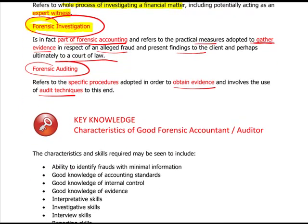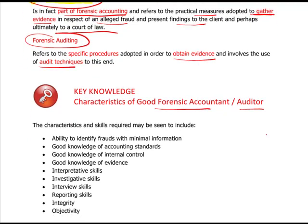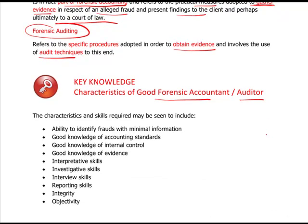Characteristics of a good forensic accountant or auditor. You've got to be able to identify a fraud with minimal information — getting there quickly with the minimum amount of information to gather. You've got to have a good knowledge of accounting standards; if you don't, you don't know whether something is right or wrong. You also need a good knowledge of internal controls: what they look like, how they operate, what good looks like, and what bad can look like.